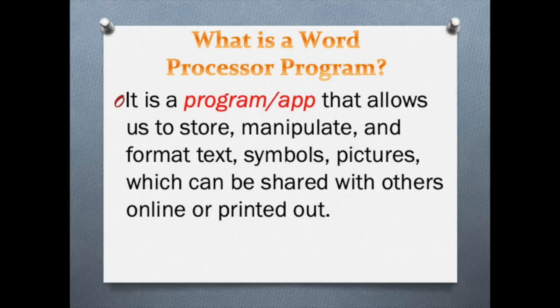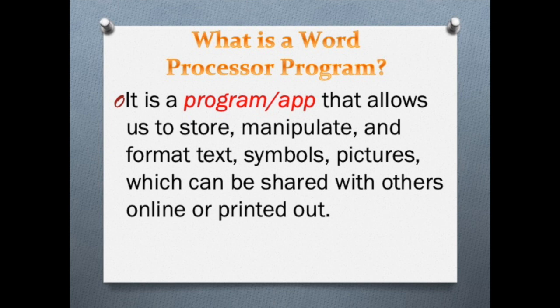First off, what is a word processing program? Well, simply put, it's just a program that you use to type and then take what you type and do so many other things with it. You can turn it into tables, you can turn it into documents, but overall, it's just a fancy typewriter.